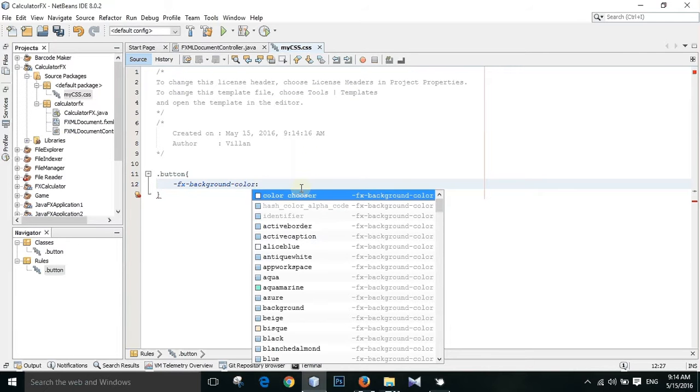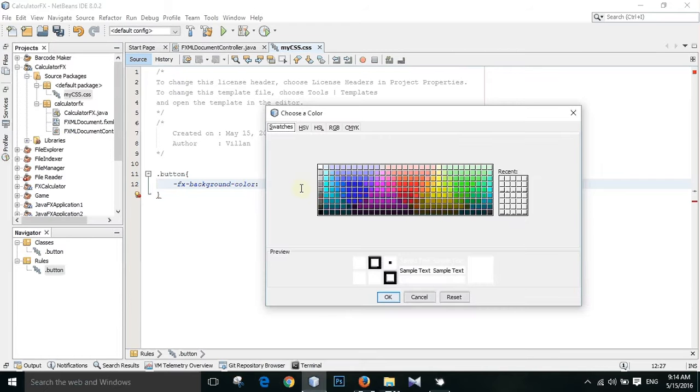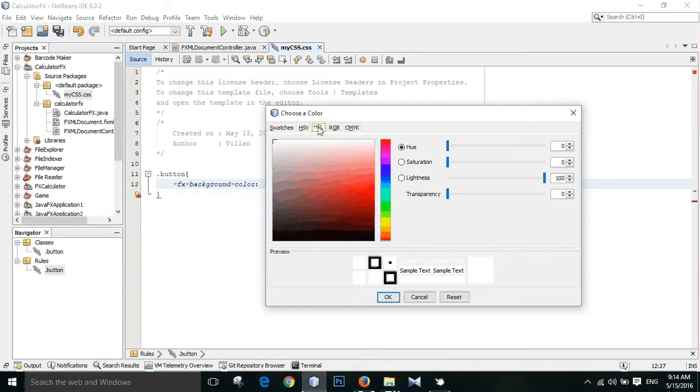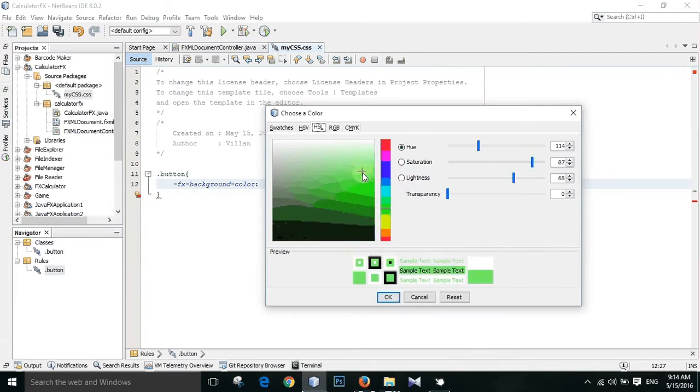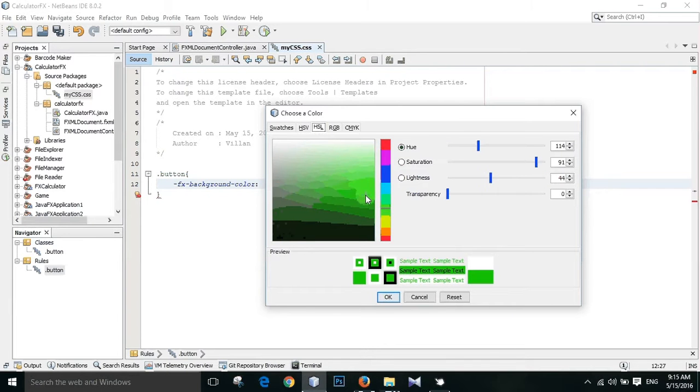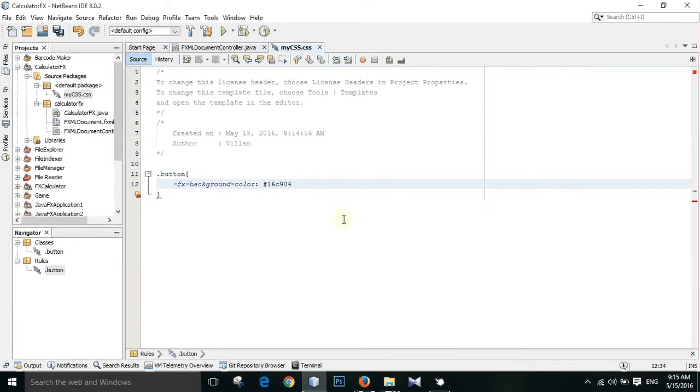It is taking a little bit of time. Ok now let us take a color from this. Let us take a green. Ok. Add a semicolon. Just save.